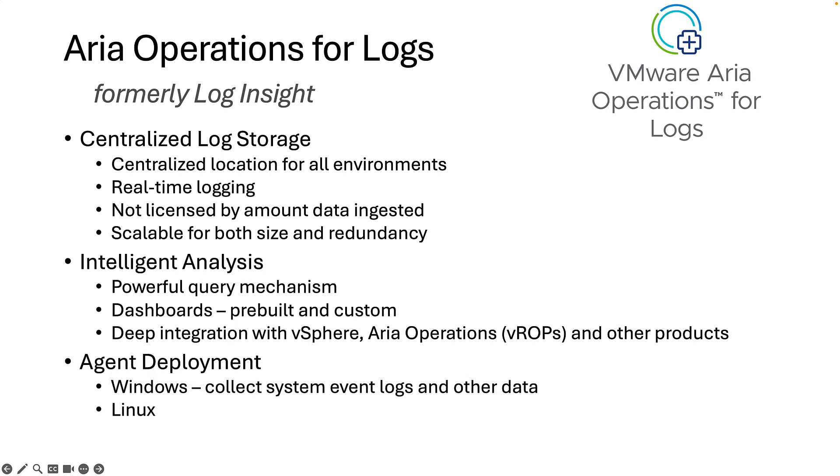There are also agents you can deploy on client systems in your environment. For Windows, Log Insight can collect system event logs and any other file-based data. And on Linux, as you might guess, it can collect logs from any file that you want.